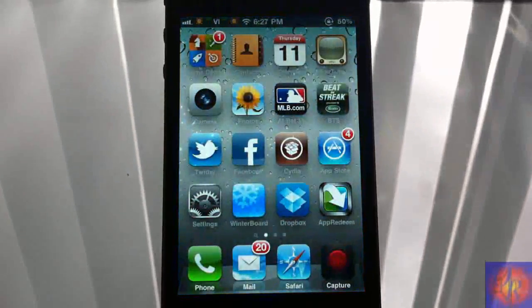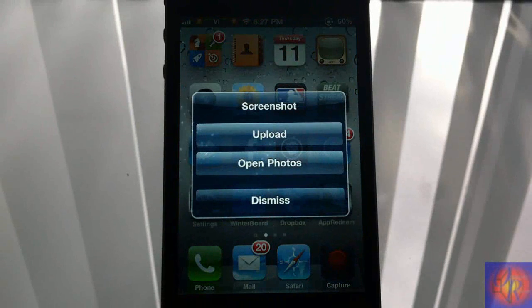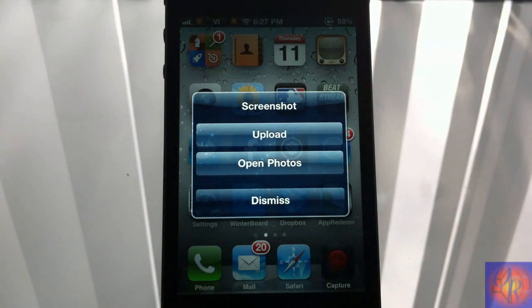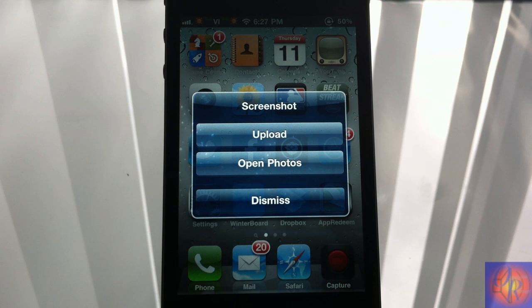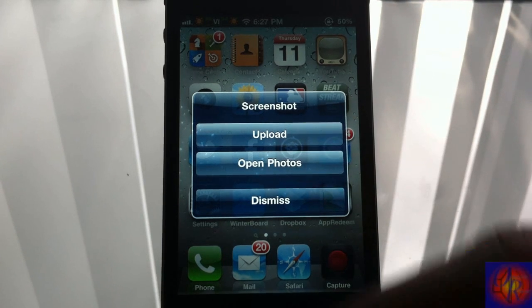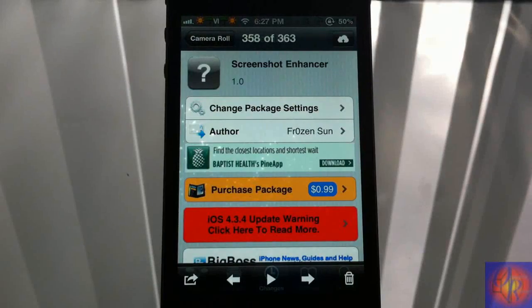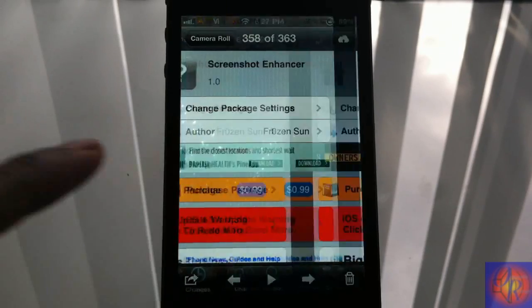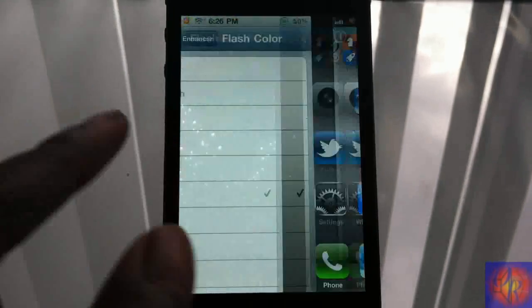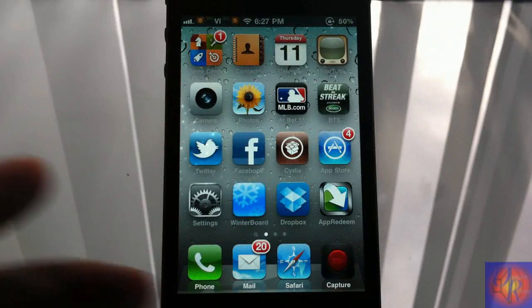Let's demonstrate it. I'll take a screenshot and there you go — the little menu comes up. You can upload directly to your ImageShack account, and it will use the Google URL shortener to shorten the URL for you. You can open Photos or dismiss. I'll open Photos, and it goes to the last photo in your album — this is the screenshot I just took.